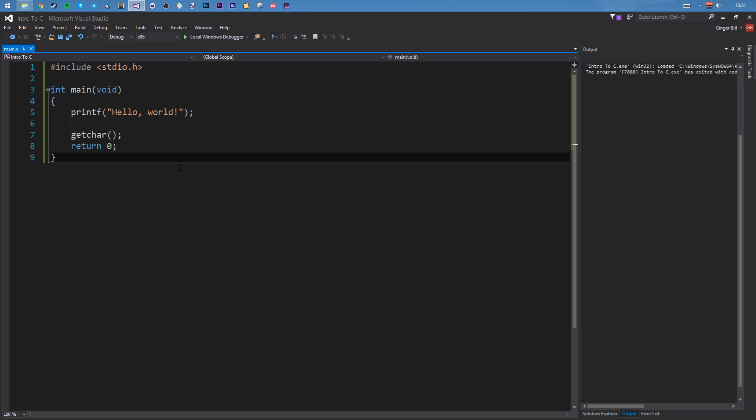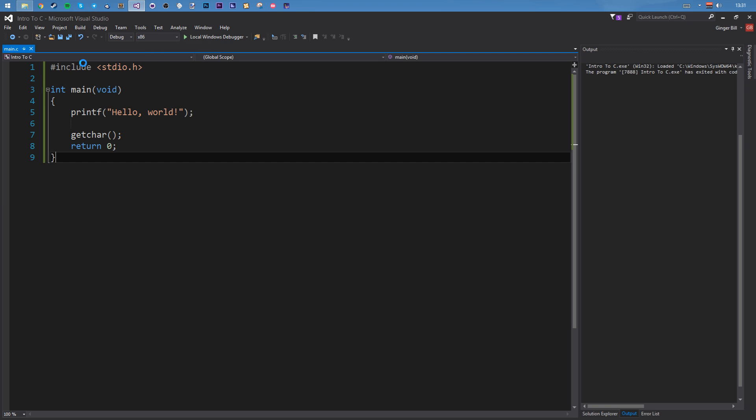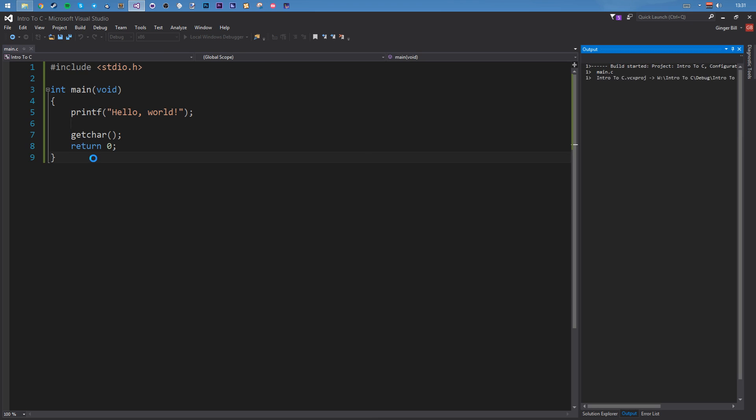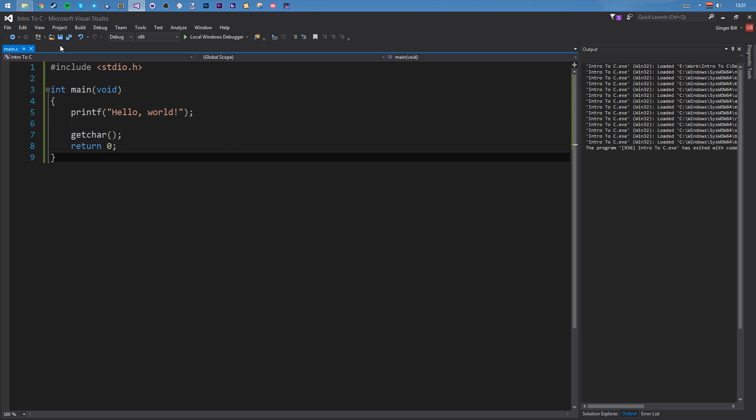We're going to run this program and you might be able to guess what happens. So one simple way to run is we can just click this thing here on Visual Studio. It says the local Windows debugger, or we can go to debug and then say start debugging. This will build the program and then run it. And then we've got this little thing saying hello world. So there's our first program. You're done.